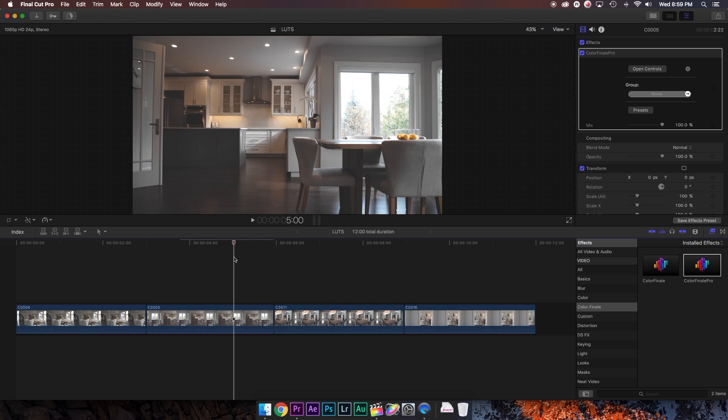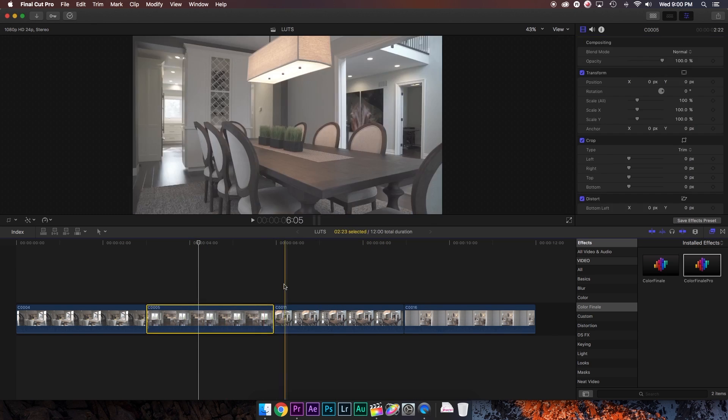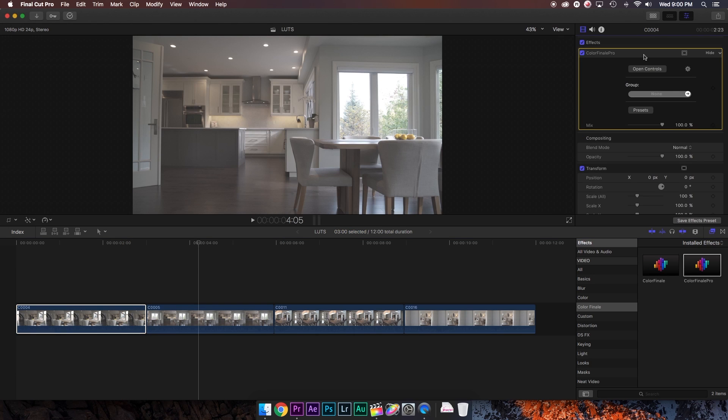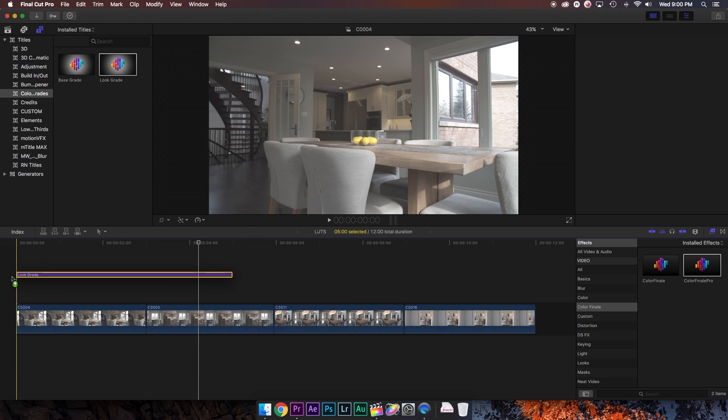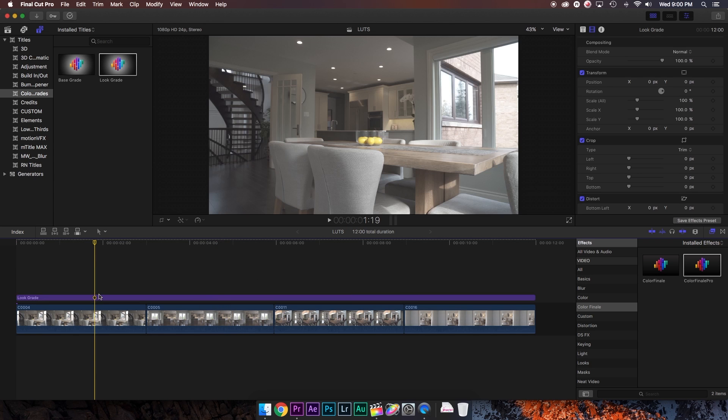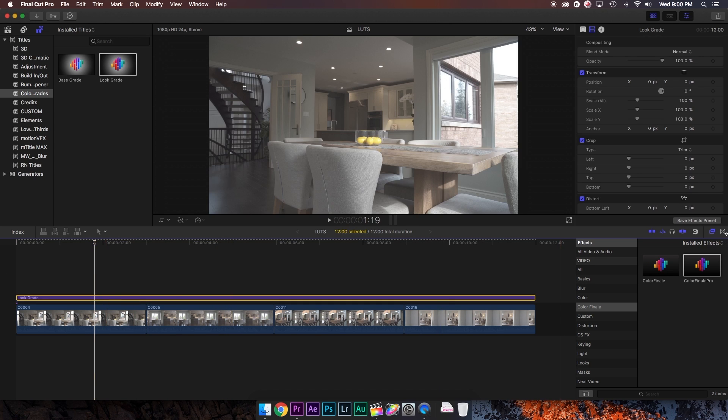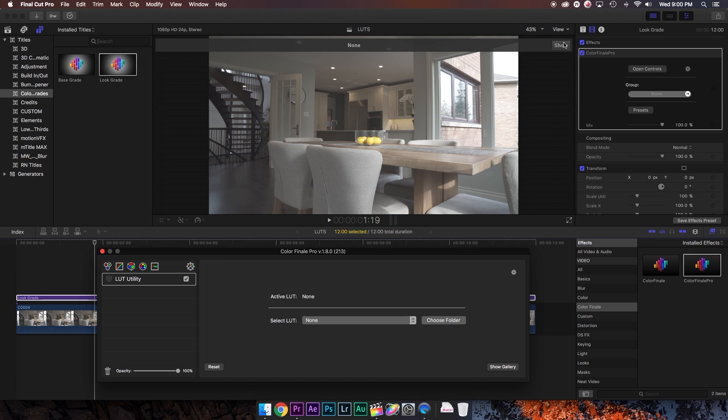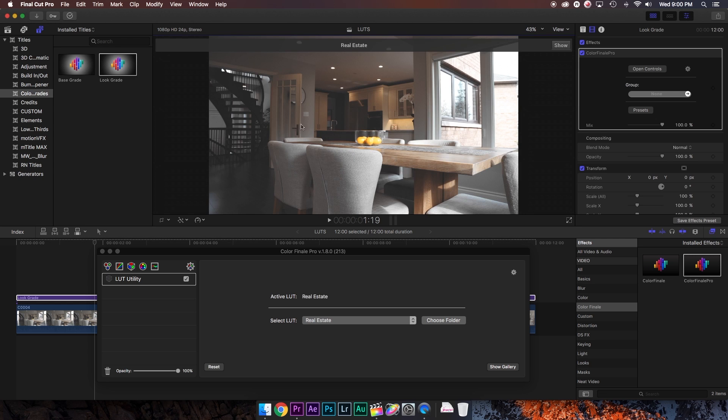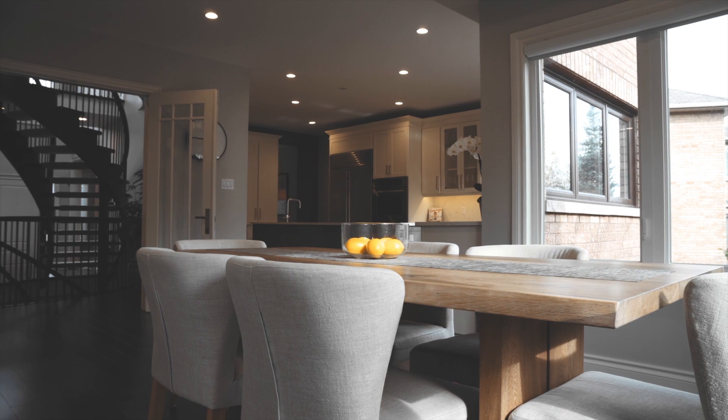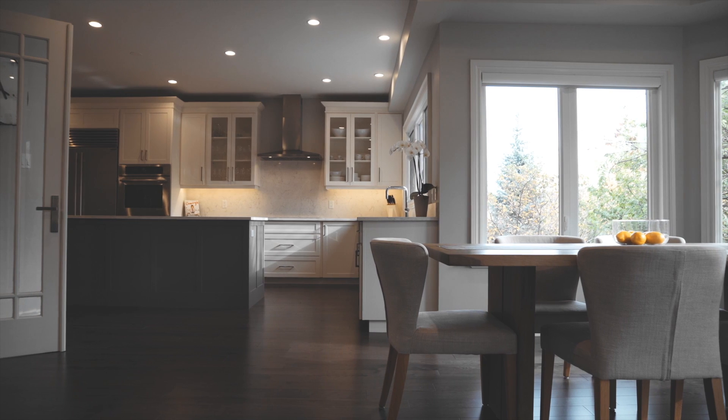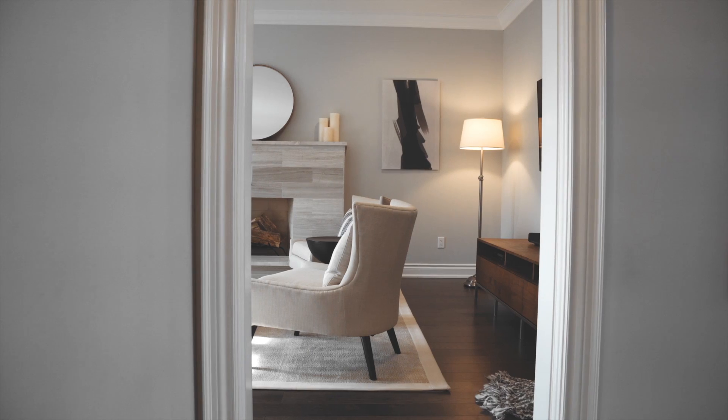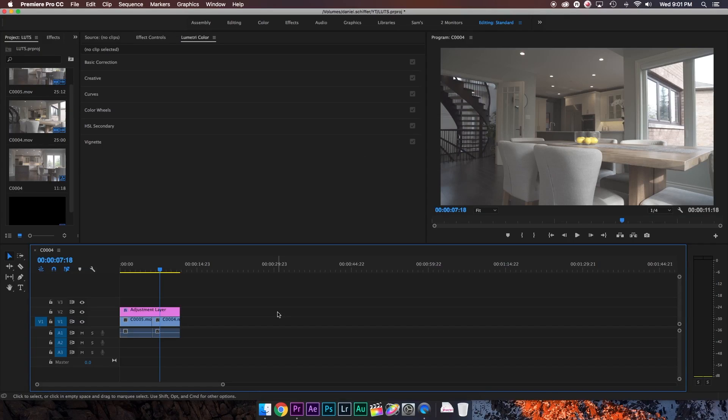So what I want to do is apply the LUT to the entire video, but that takes way too much time. So to save time, I'm going to delete Color Finale from the first two clips. And I'm going to add a look grade adjustment layer over top of my footage, which comes with Color Finale Pro. And I'm going to add Color Finale to this adjustment layer, open the controls, go to our LUT utility, show the LUT gallery, and add our LUT. Now since the adjustment layer is covering the entire timeline, our LUT is applied to every clip, and we are good to go.